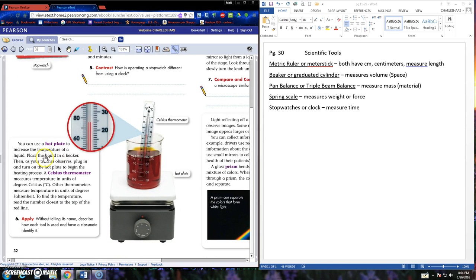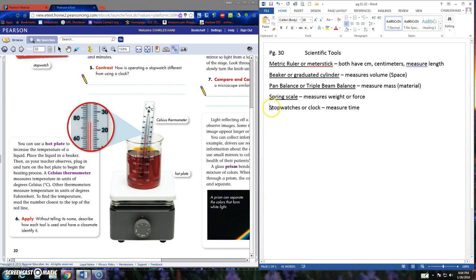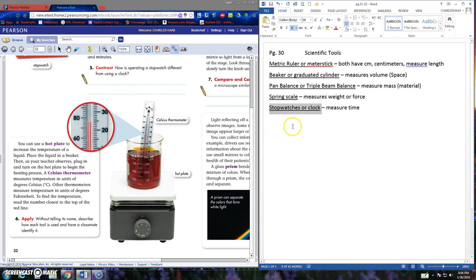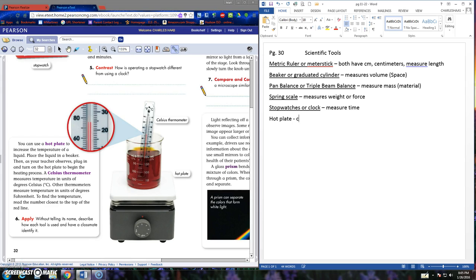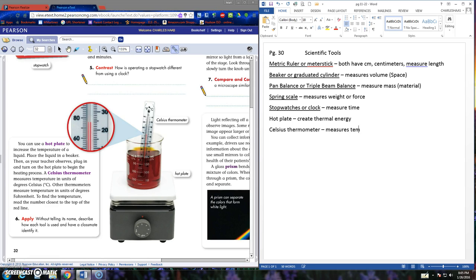Down here we have the hot plate. We just used the hot plate a couple weeks ago when we made the water cycle precipitate on Mr. Haas' desk. A hot plate is used to create thermal energy. A Celsius thermometer. Because we're in science, we measure everything in Celsius. Celsius thermometer measures temperature.